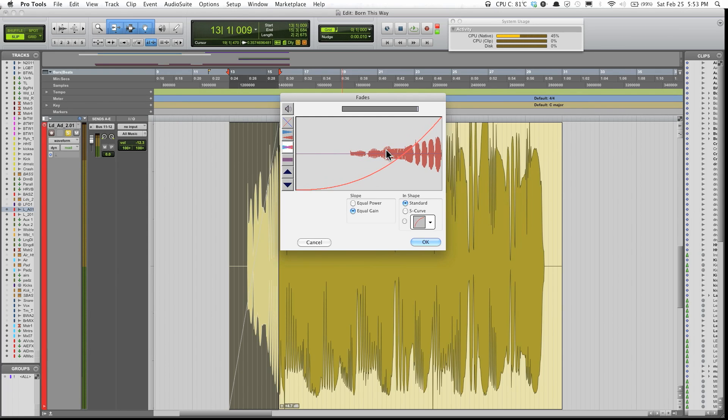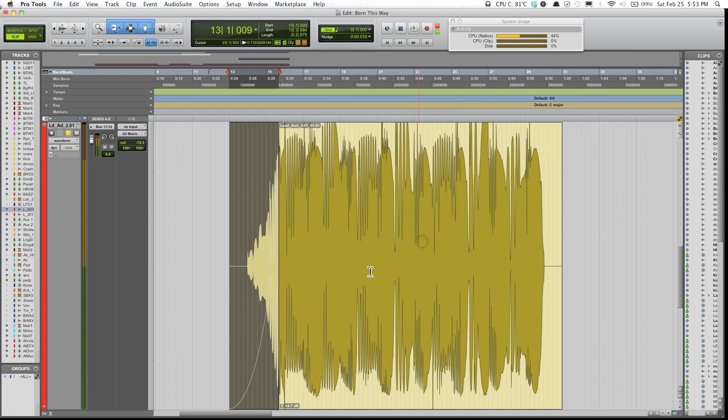Click okay, and I'll have the fade just play for you real quick.